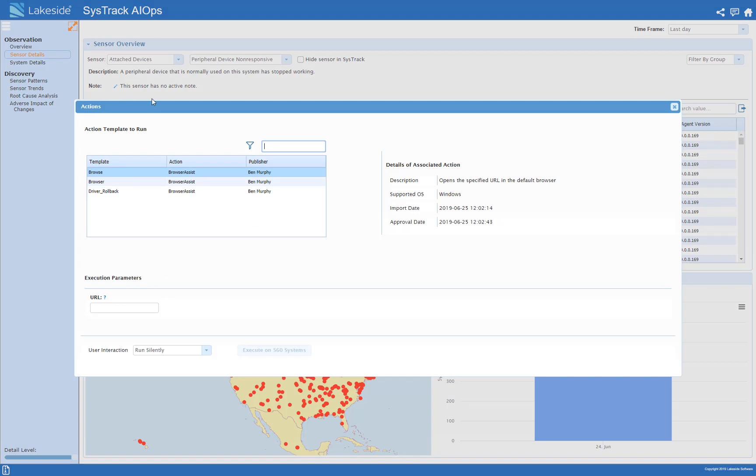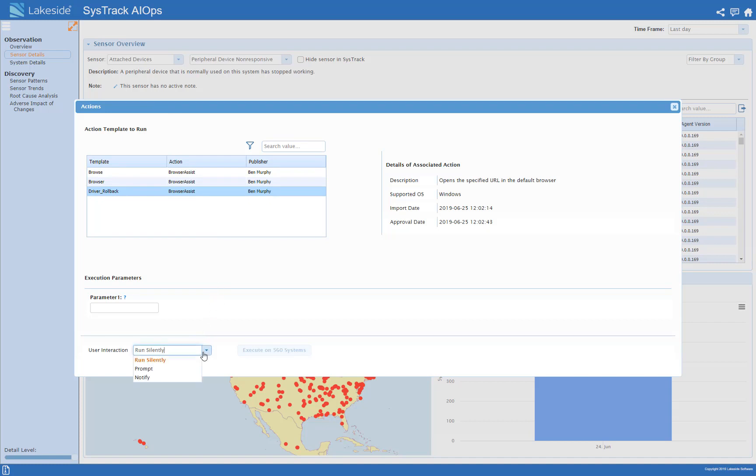And I can head in here to the actions tab and I would run this driver rollback sensor to uninstall the latest update. I could run it silently but I also have a few options if I want to let users on the other end know what's happening.